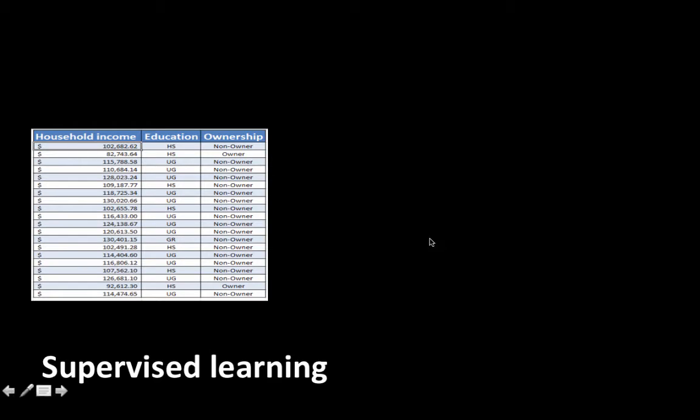Let's say we have our historical data for something. Don't worry about the actual attributes. This is obviously a simplified example of our real data. We have our target attribute, which is ownership, and we have two predictor attributes, but typically there'll be lots.